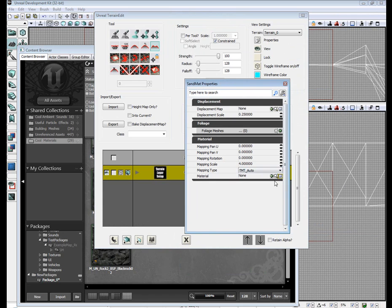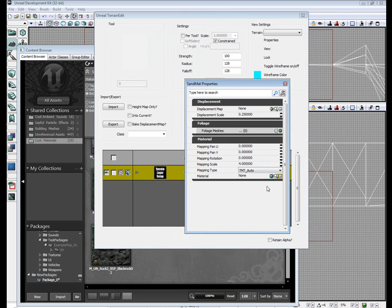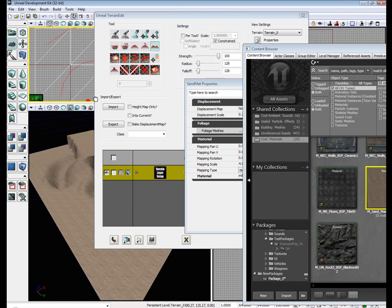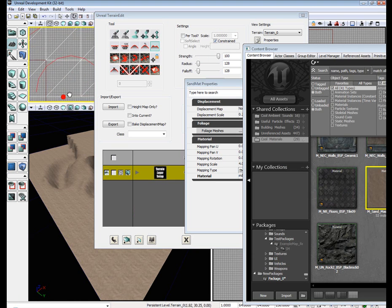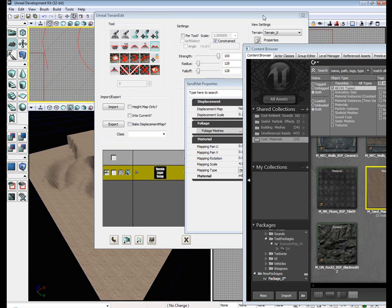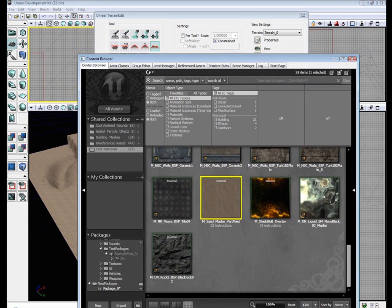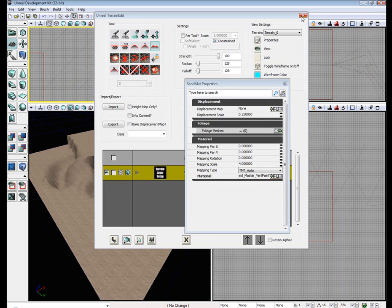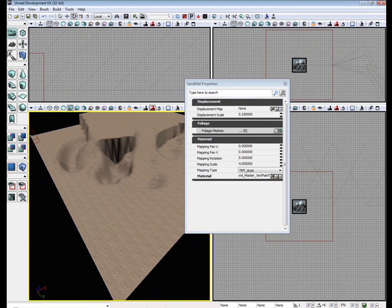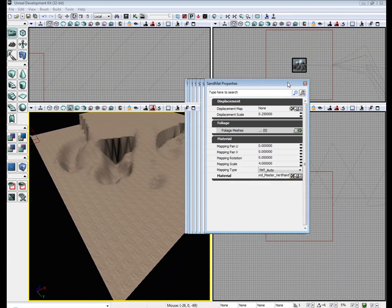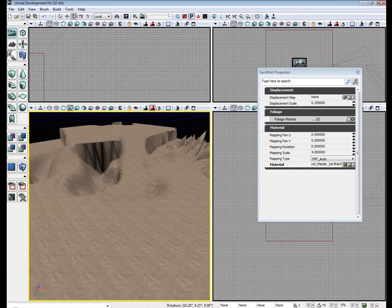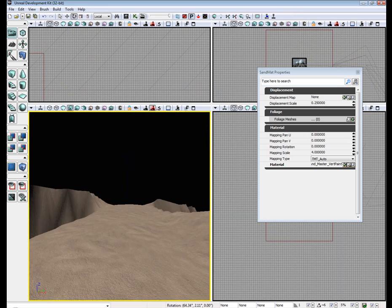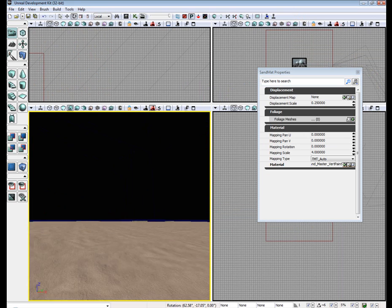Make sure you have the M underscore sand master vert paint material selected. Go back to sand properties. Ready to use material. Hit the left arrow key. Unreal might freeze up for a second. You can go ahead and close out of the content browser. In the terrain editor, leave sand mat open. And as you can see, we now have a material on our terrain.